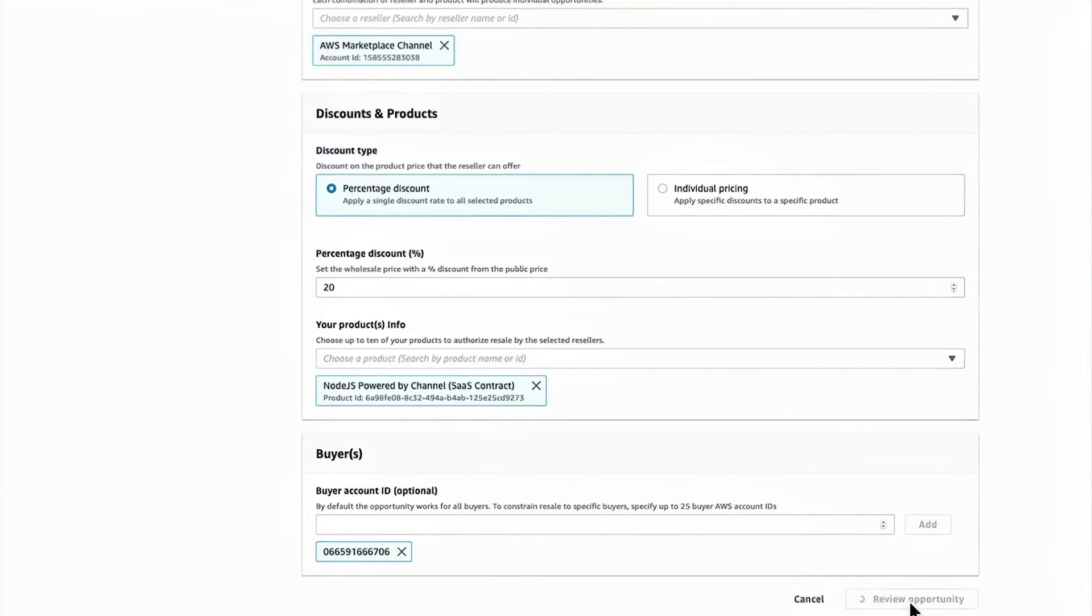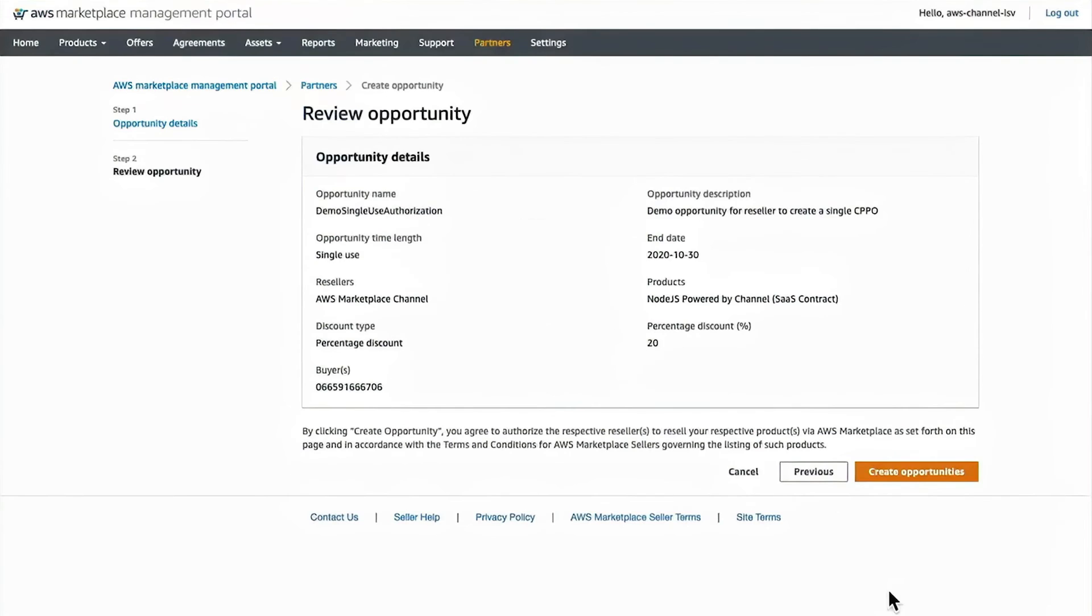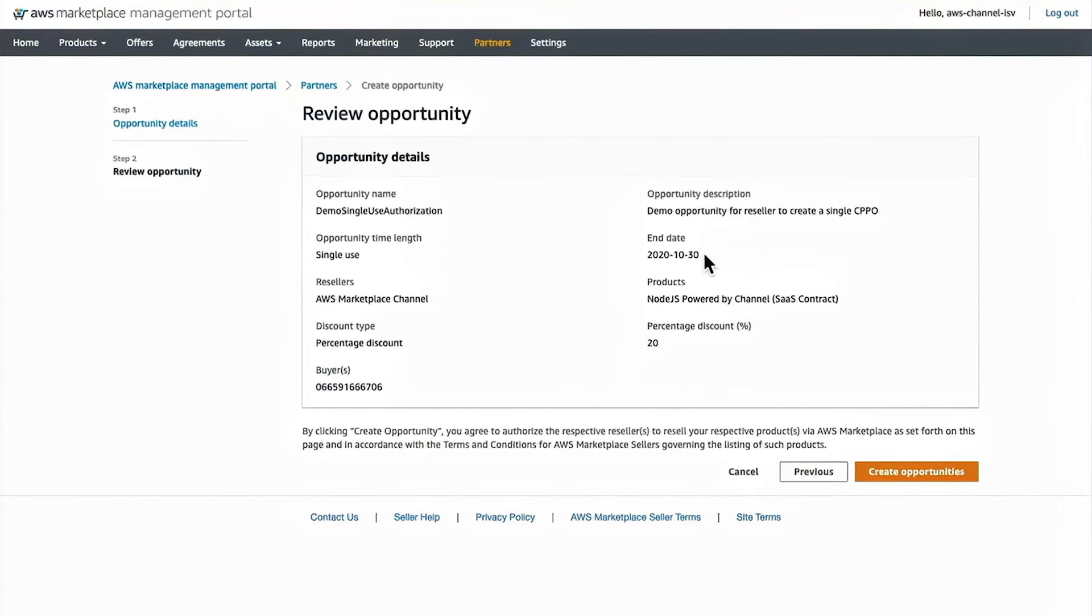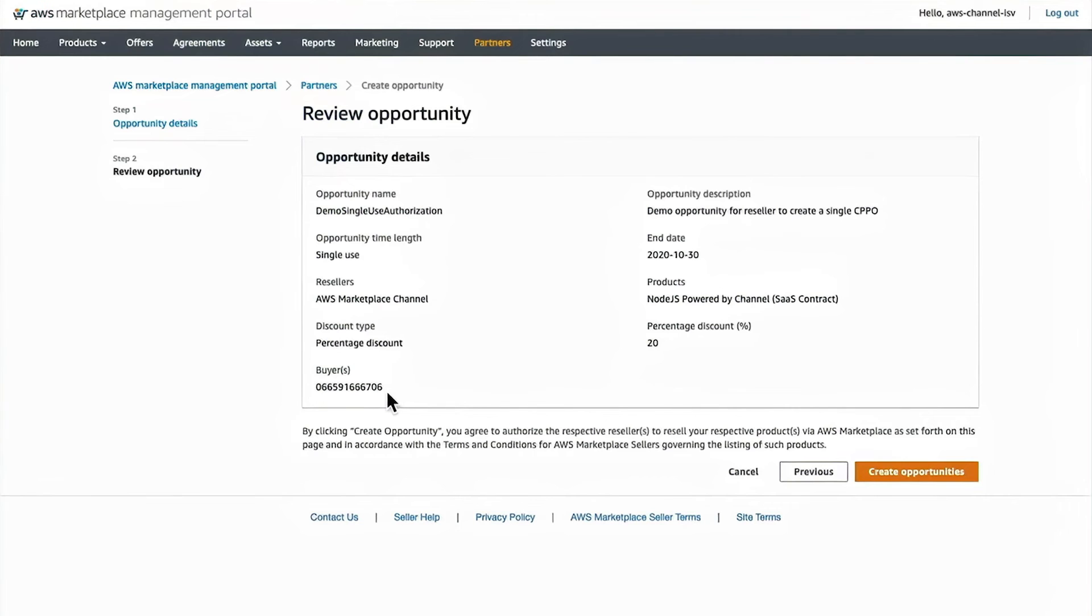At this point, I click review opportunity and I can see all the inputs I put into the form and make sure that they're correct. So I'm doing a single use to be used by the end of October for my SaaS contract product at a 20% discount for the particular buyer.